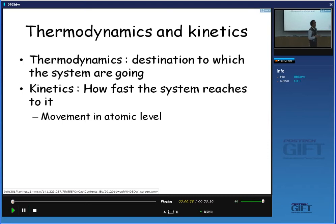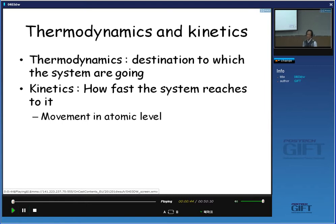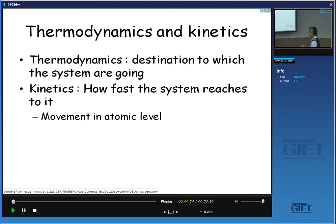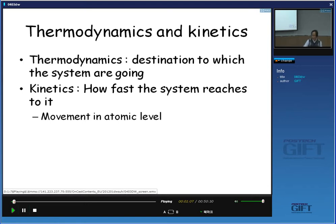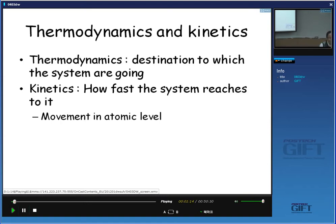However, it is not ready to give you an answer on how fast the system moves to its final destination. It is similar to the equilibrium theory: we know the start point and the end point, but it does not give you any information on whether it goes this way or that way, or whether it moves fast or slow.